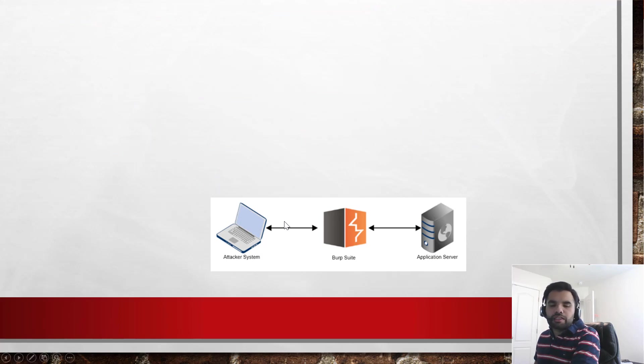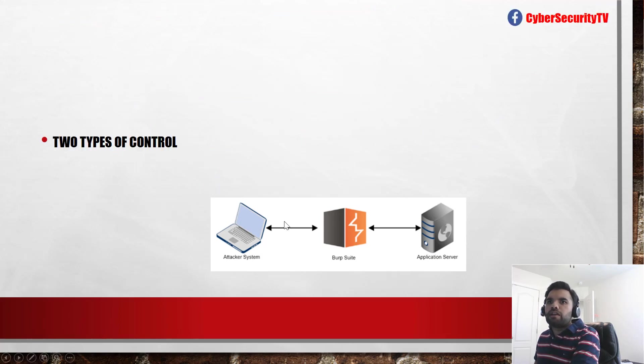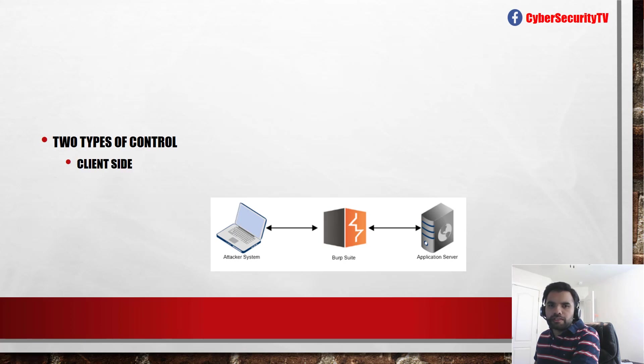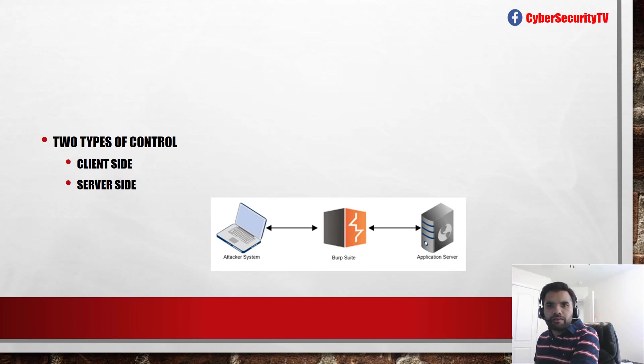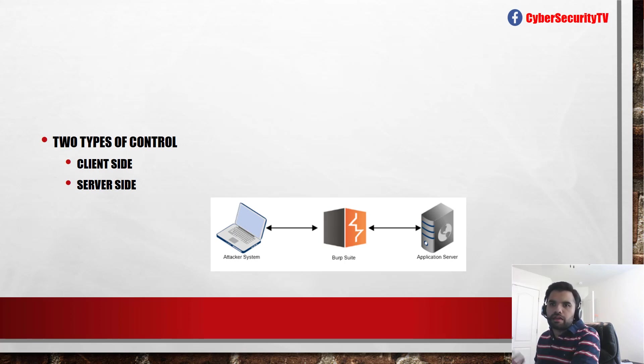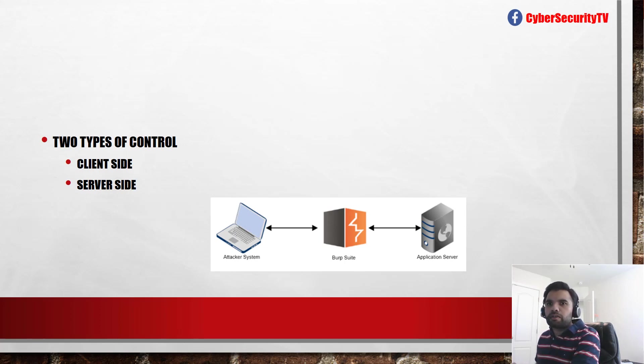And we'll also see a demo of how to do that. So there are two types of control. There is one which is client-side control and there is a second which is server-side. Now to effectively prevent SQL injection, I would say server-side control is mandatory, which is very much required because client-side one can easily bypass.